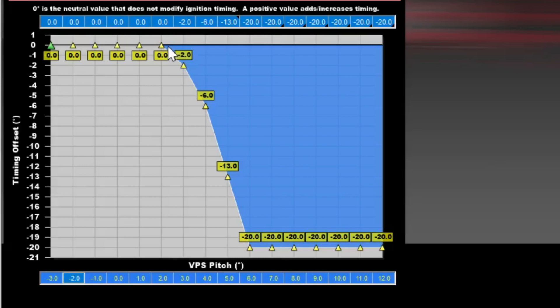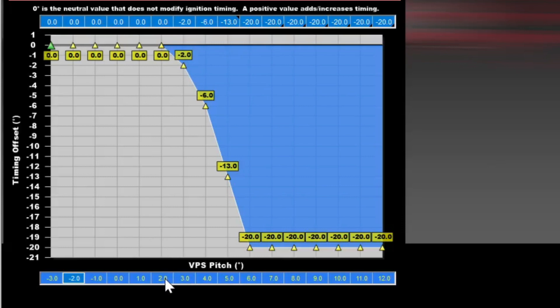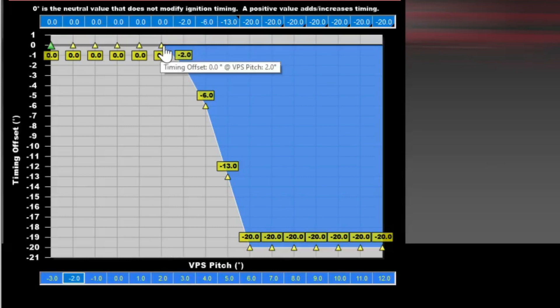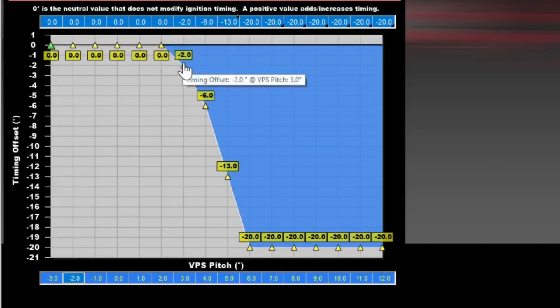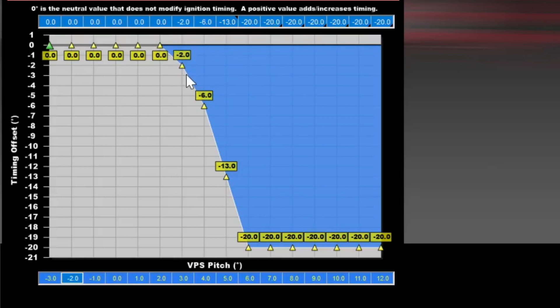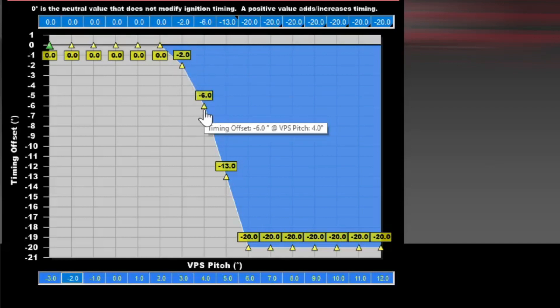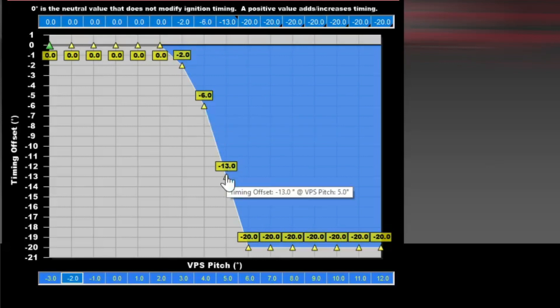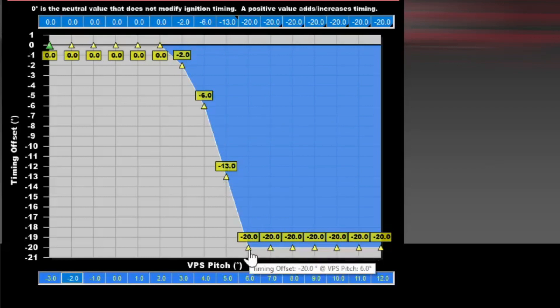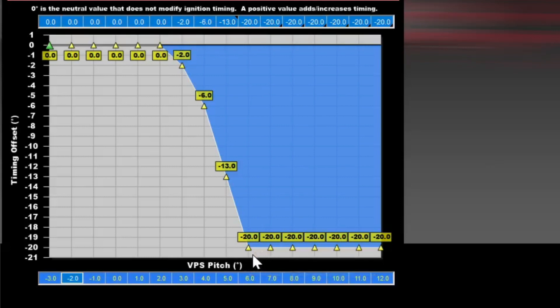For example in this table at two degrees we start pulling timing. At three degrees of pitch we are pulling two degrees of ignition timing out, just to tickle it at first to see if it'll set back down. Then if it does not, by four degrees of pitch we pull six degrees of ignition timing. By five degrees of pitch we pull 13 degrees and by six degrees of pitch we pull 20 degrees of timing.